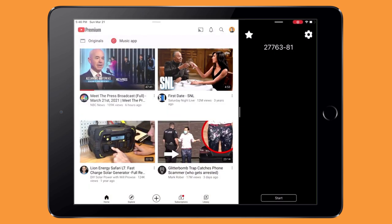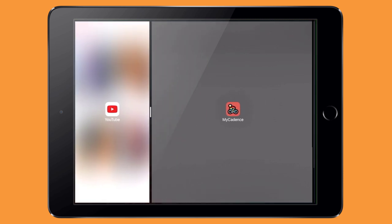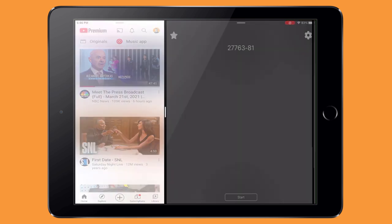This is really cool. You get a divider in the center of the screen and you can make it one-fourth, three-fourths, or 50/50. You can see it as you drag it over. Of course, this only works if both applications support this type of mode — in this case, both MyCadence and YouTube support it fully.